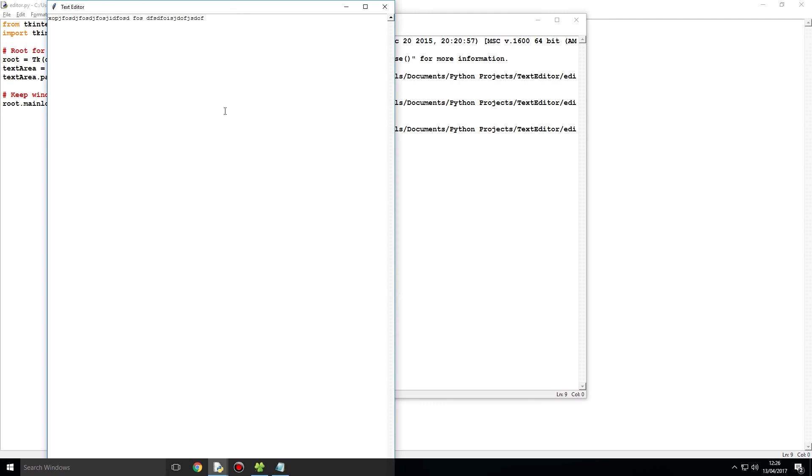But what you also notice is that that's all you can do. You can type, we can't save, we can't open.